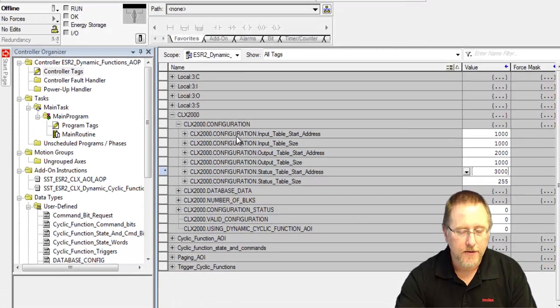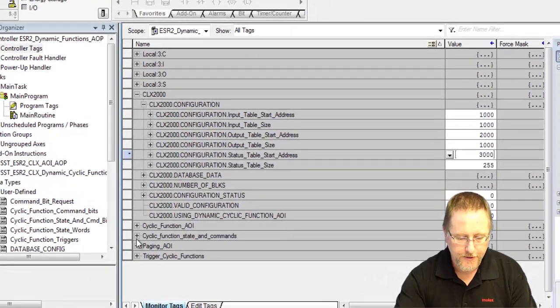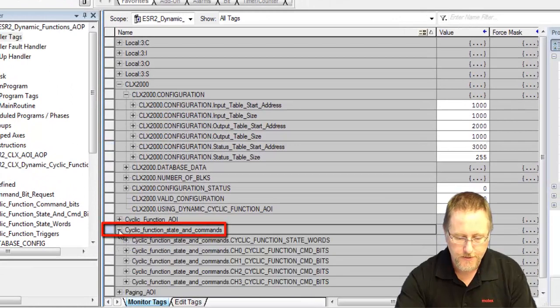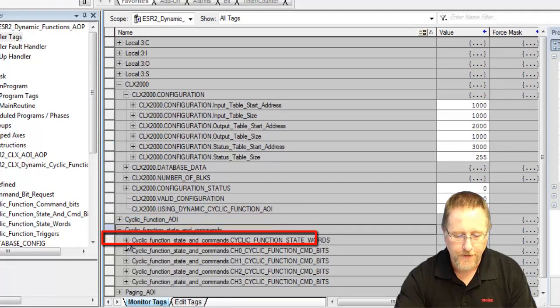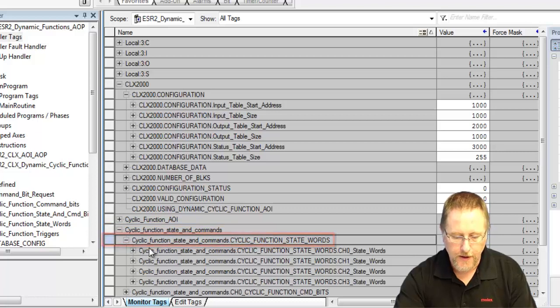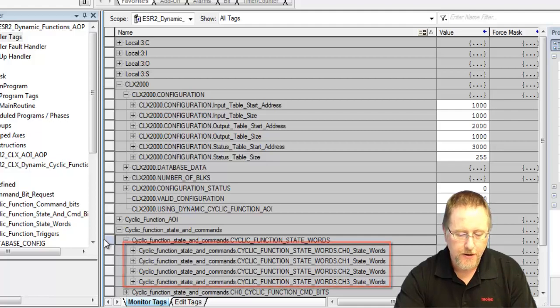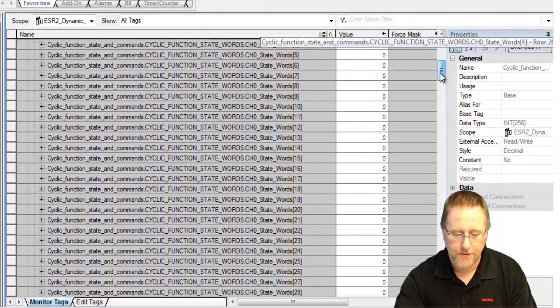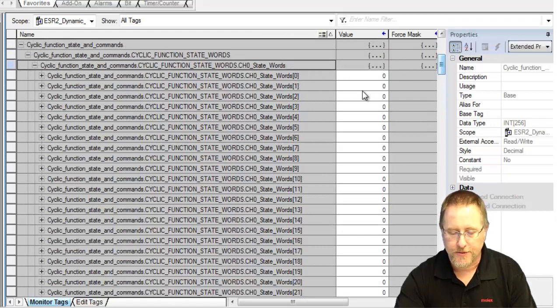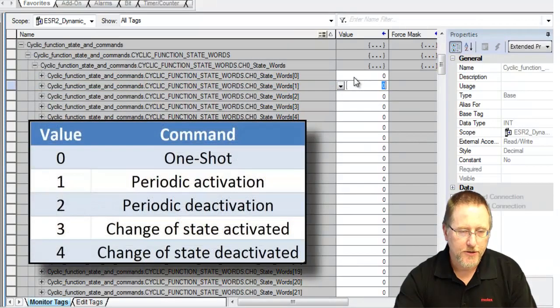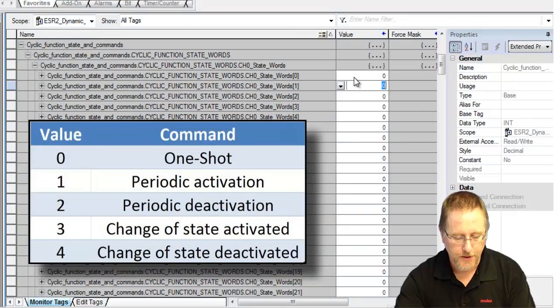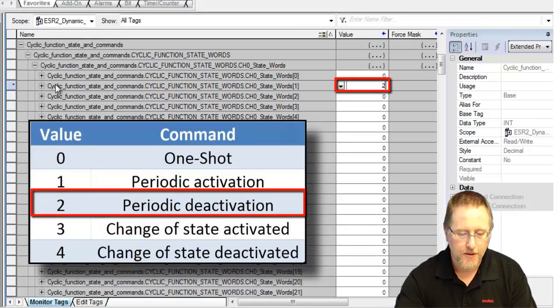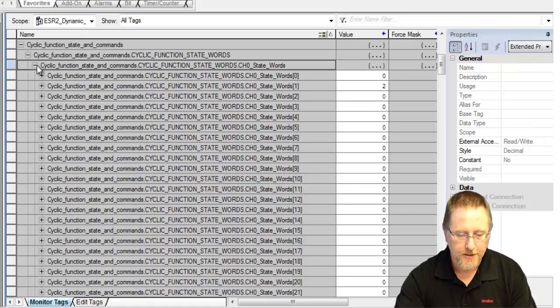Now for the dynamic control of the functions, we need to go to cyclic function state and commands. We need to start with the cyclic function state words. You see there's four different ones here for the four possible channels. We're going to expand channel zero, which is where we're on, and there's the state words from one to 255 for each of the possible cyclic functions. We want to control cyclic function one in this case. The different commands you can do are activate, deactivate, one-shot. In our case, we're going to do the deactivate, which is number two.